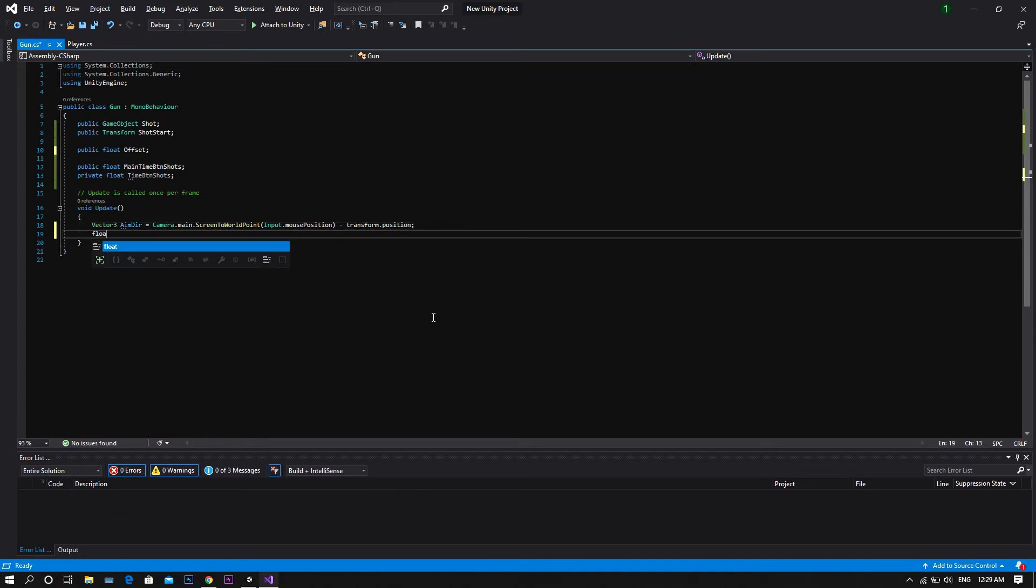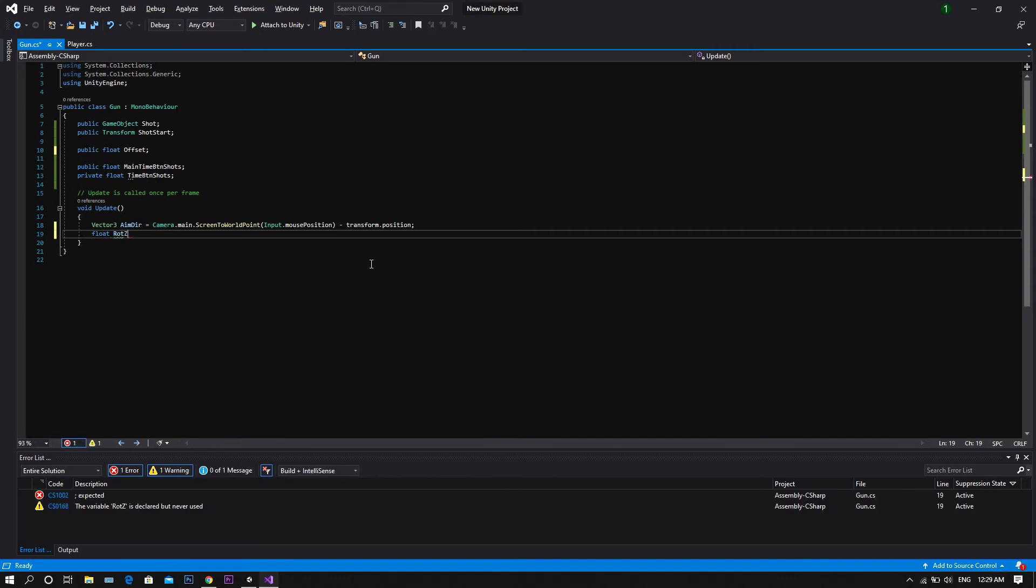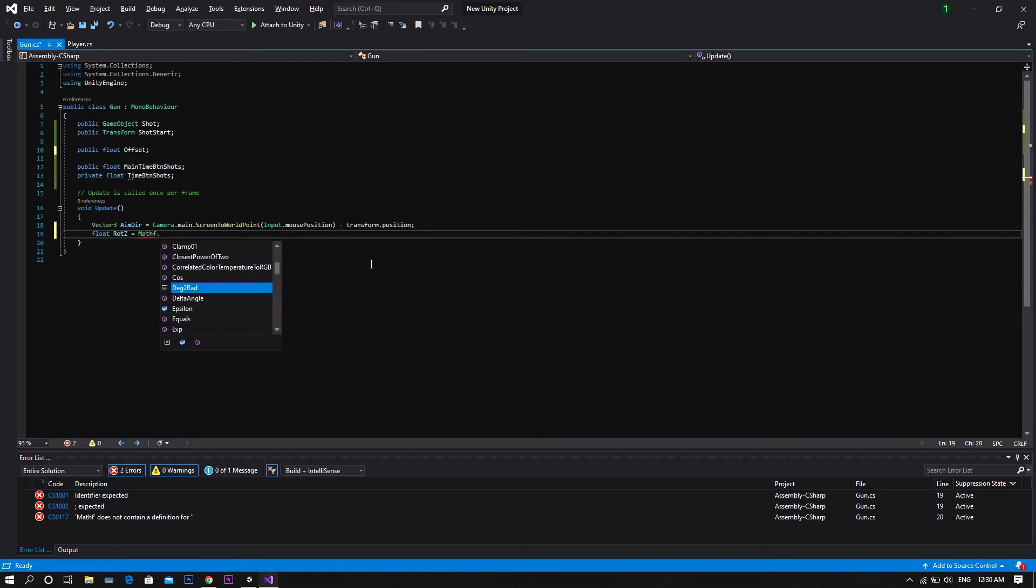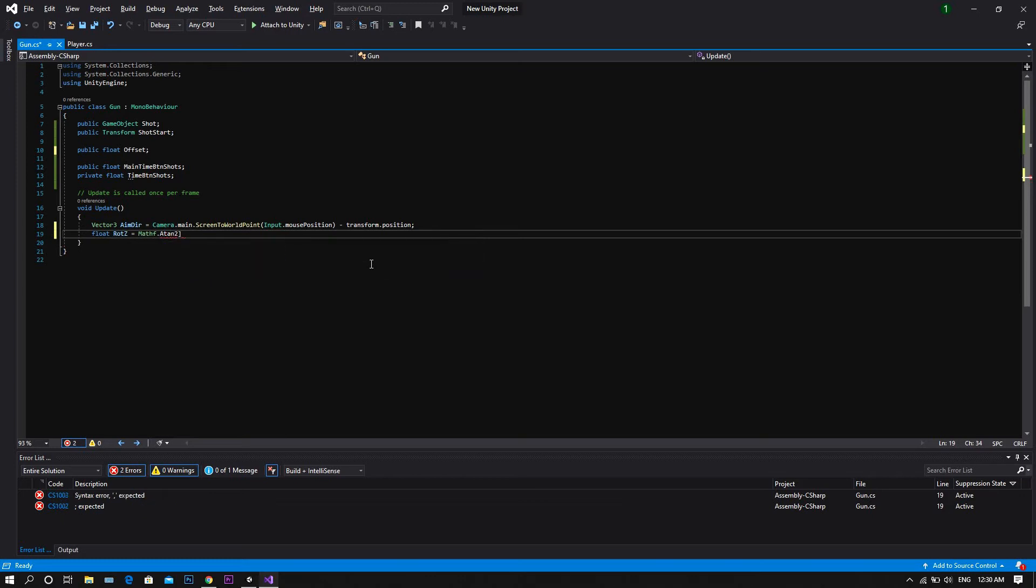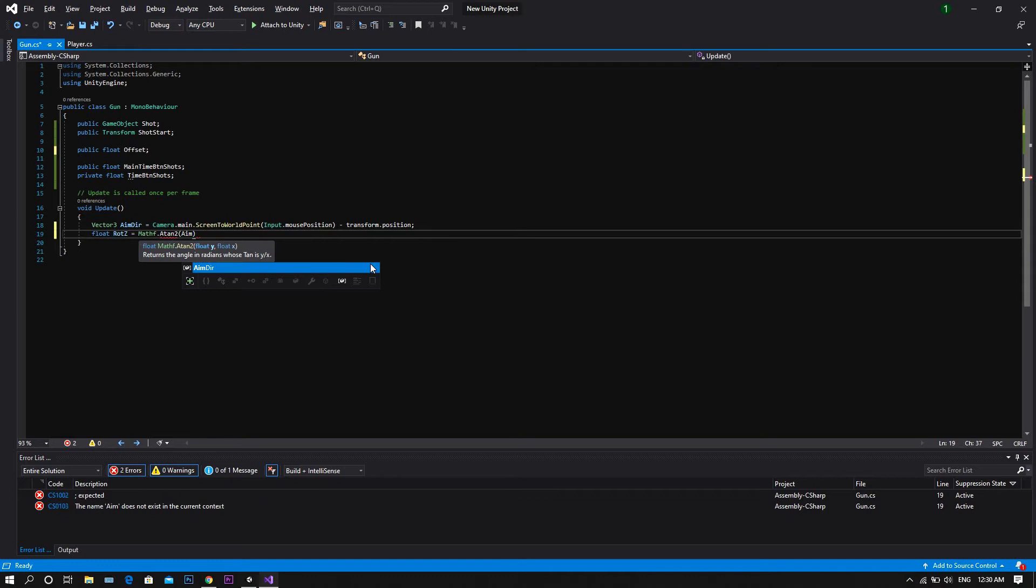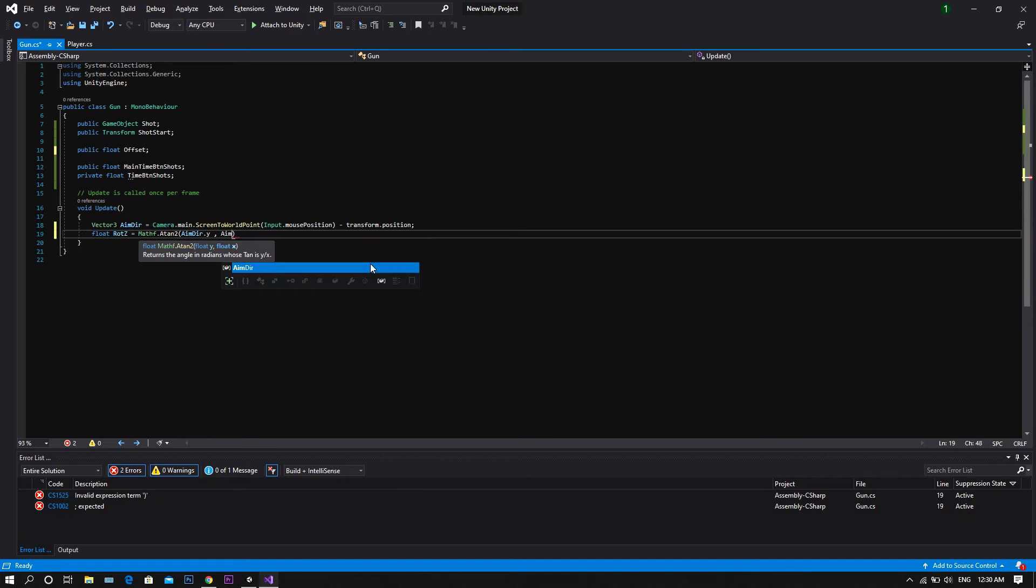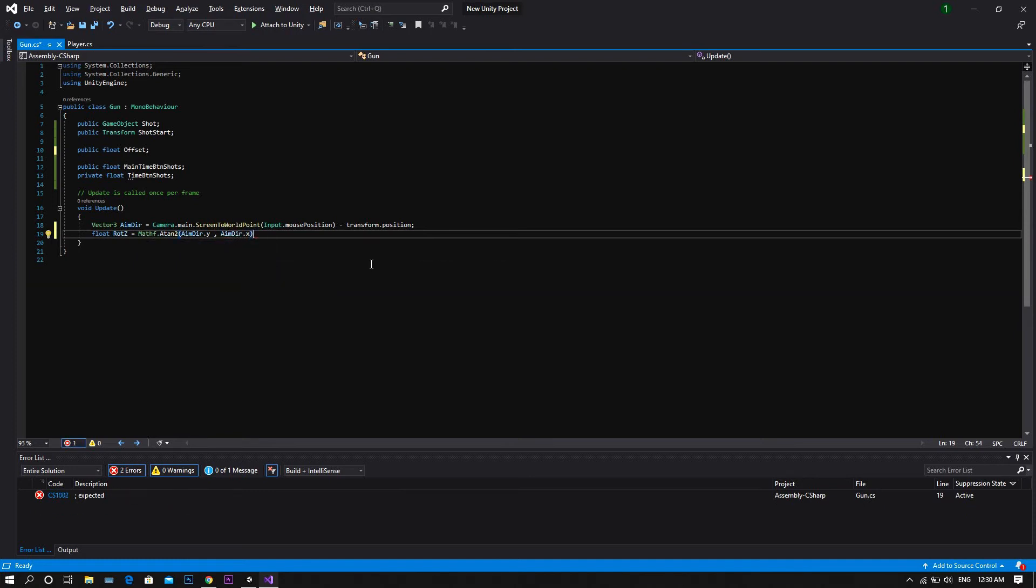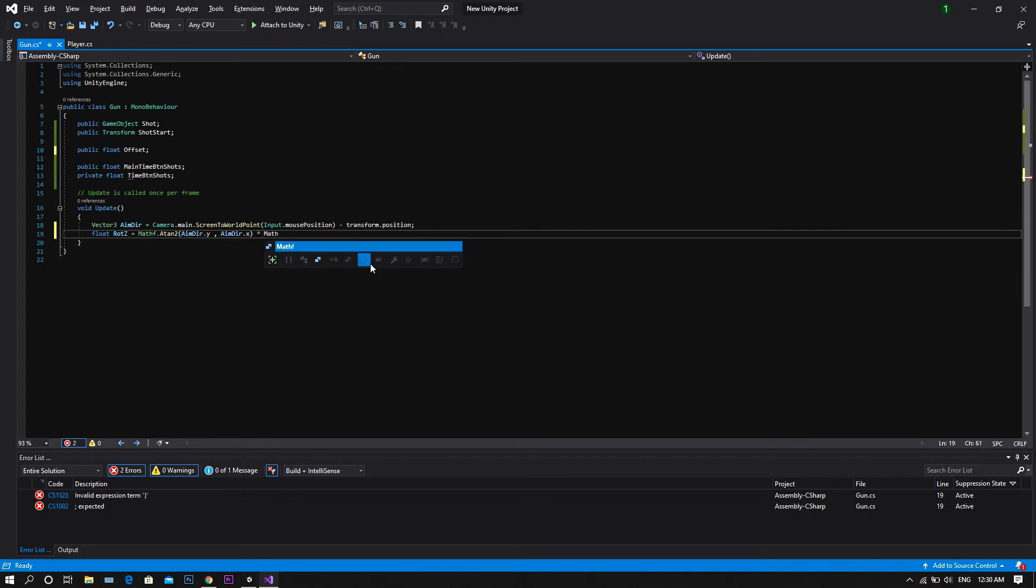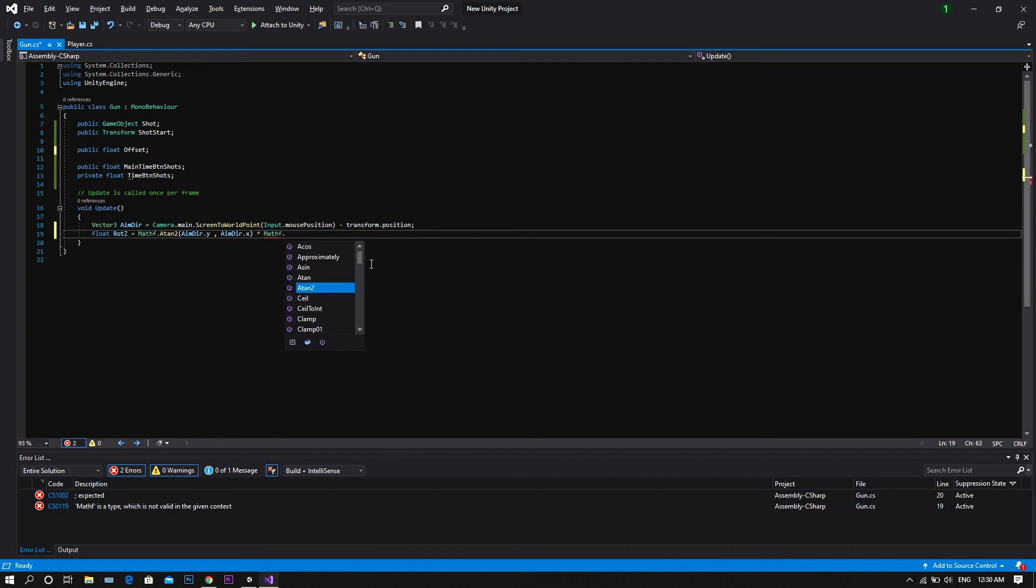After that, a float called rotation d, and we'll set it to be equal to mathf dot atan2, and between two brackets, we start by typing aimdirection dot y, then aimdirection dot x. Now we multiply this value by mathf dot rad to degree.